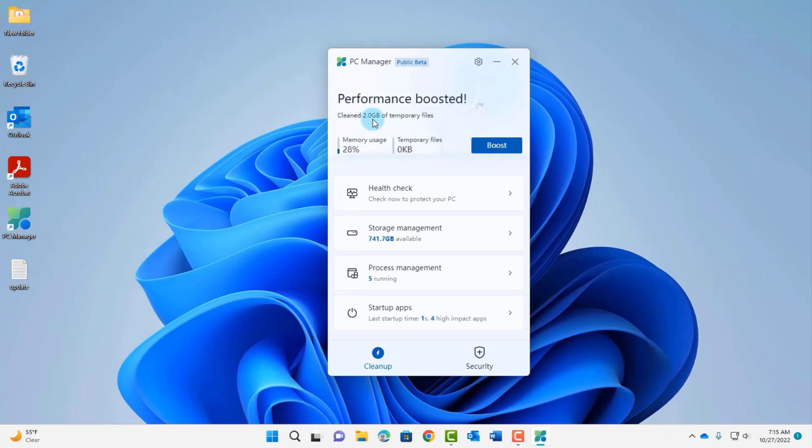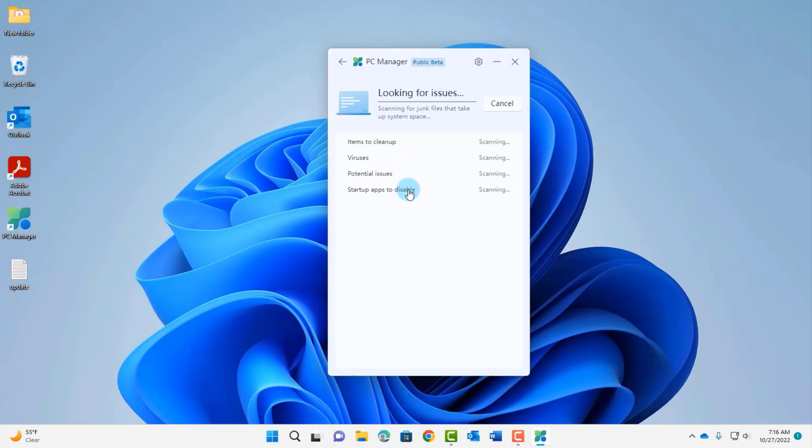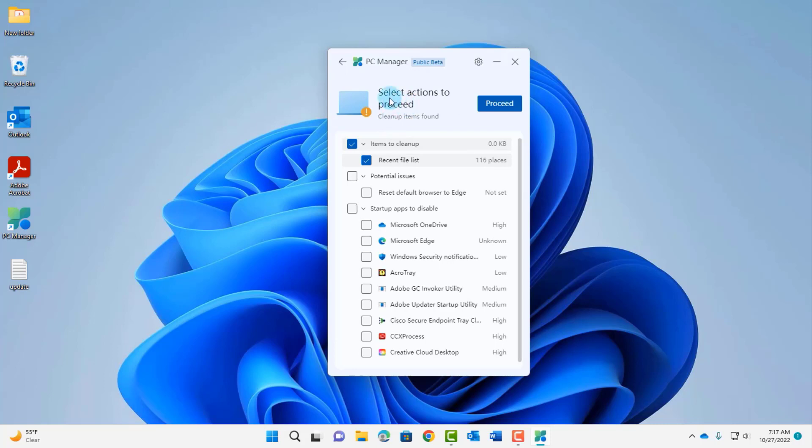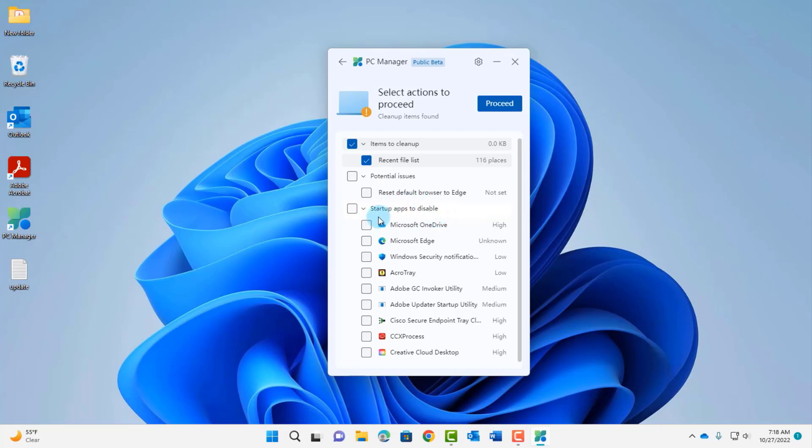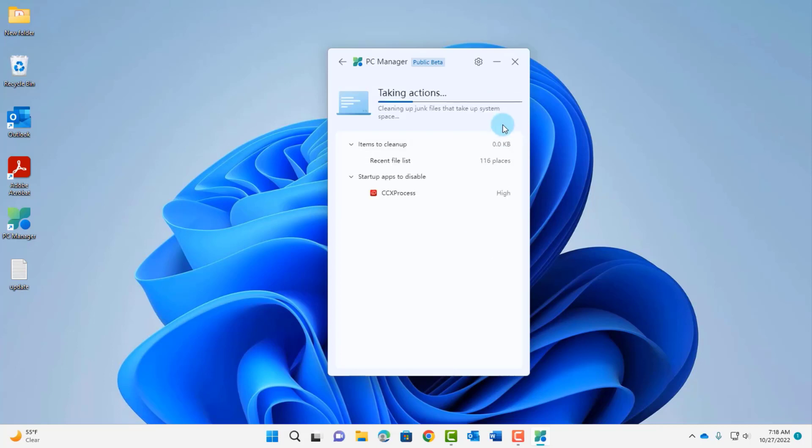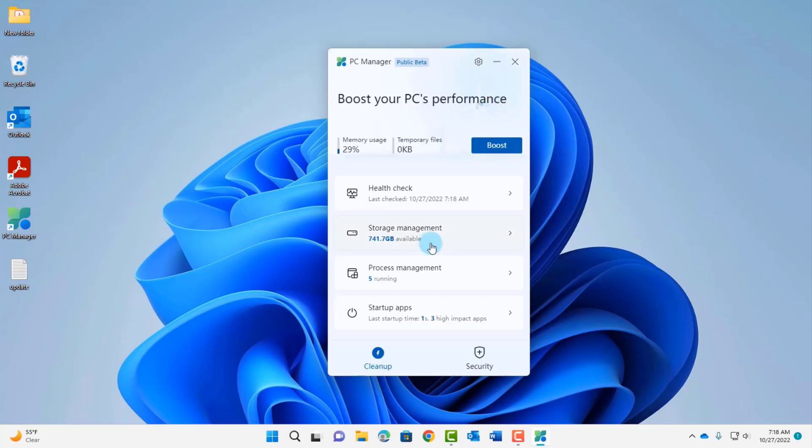This is the health check, I'm going to click on it. It says here select actions to proceed, clean up items found. If I want to reset my default browser back to Edge I just have to check this. It says startup apps to disable, it gives me a whole list. I can disable any one of these at startup. I'm going to select that, click proceed, click done.